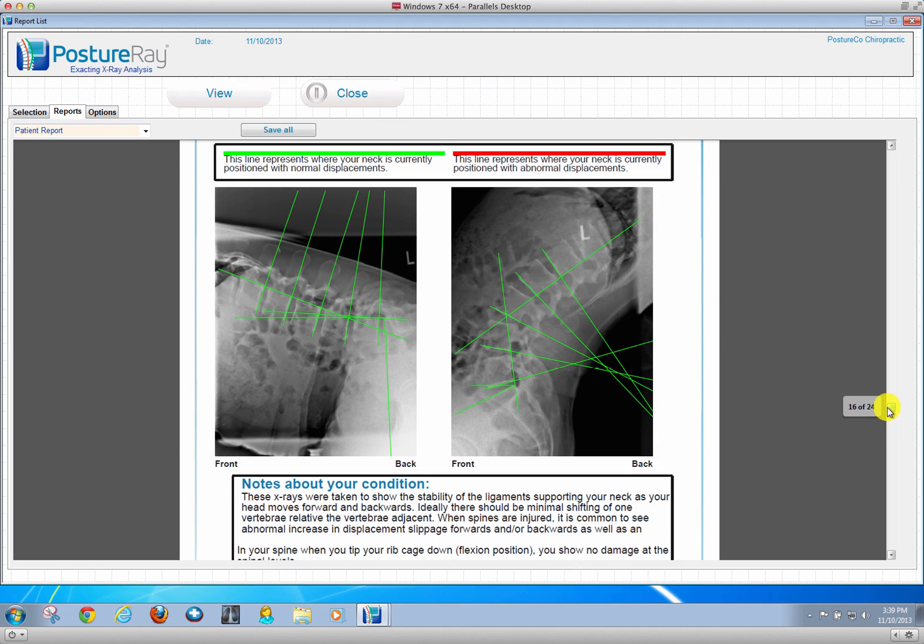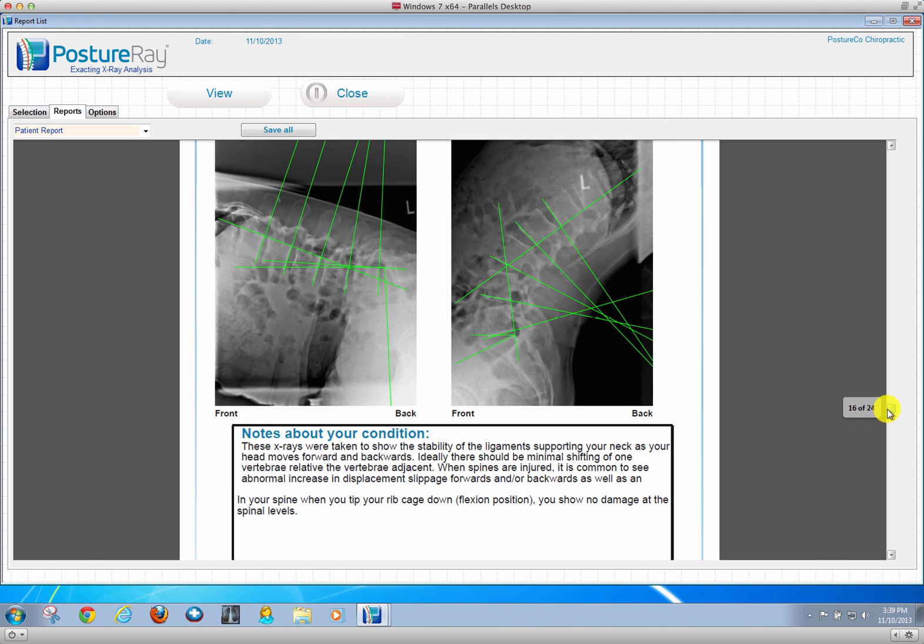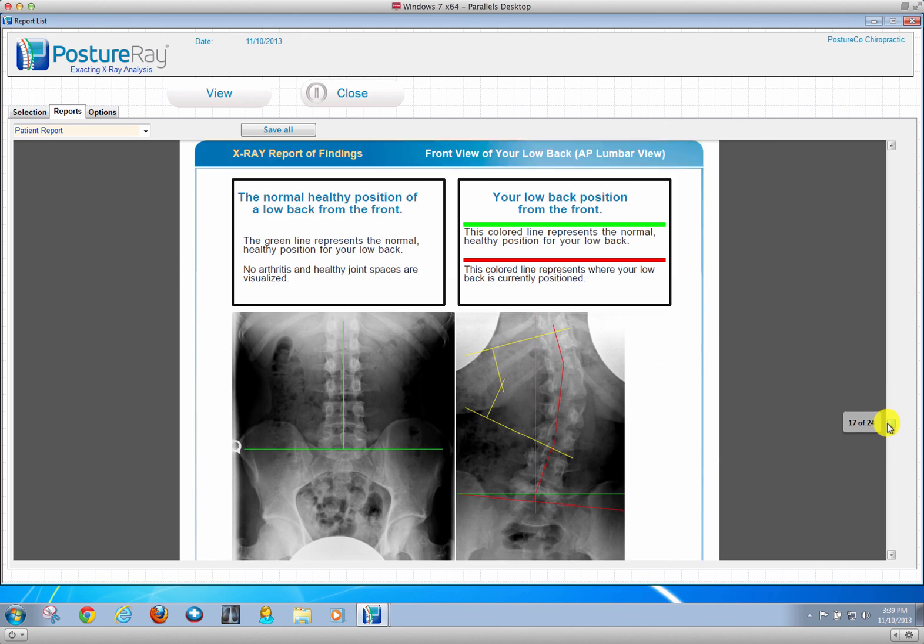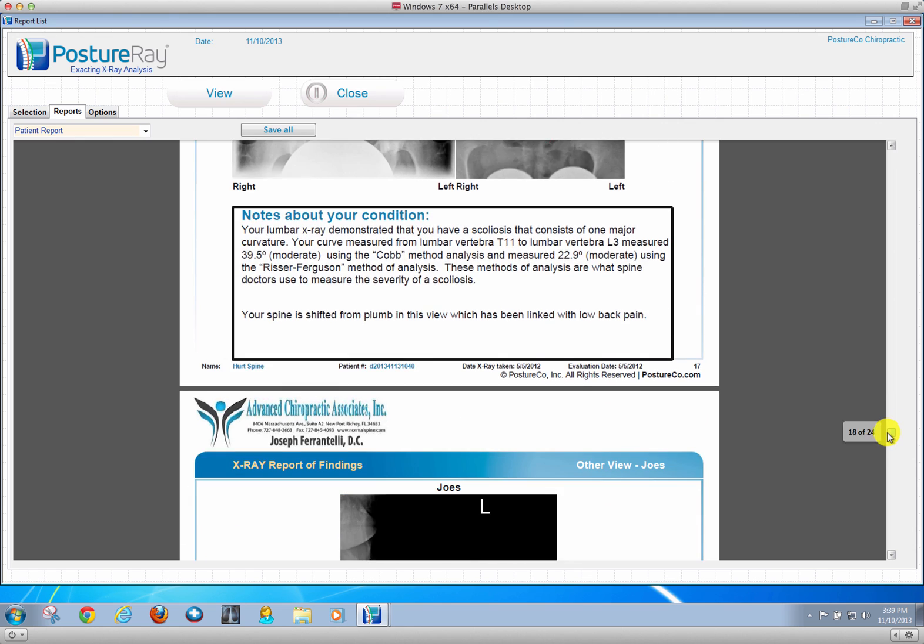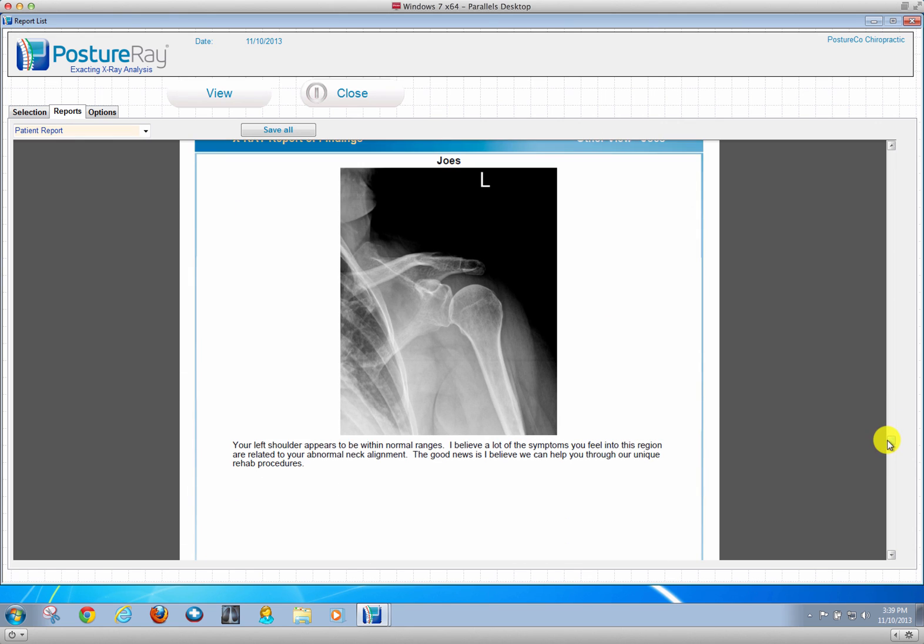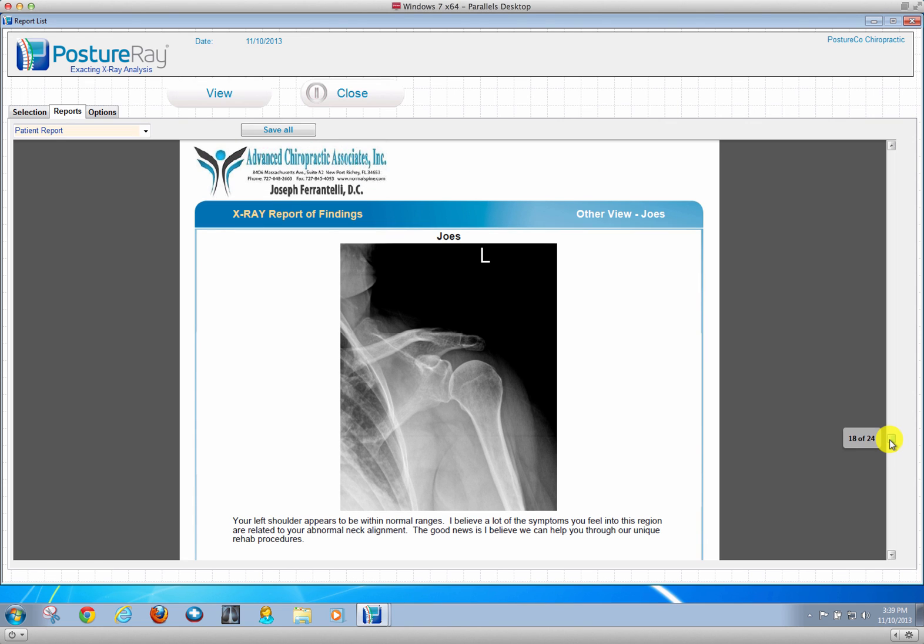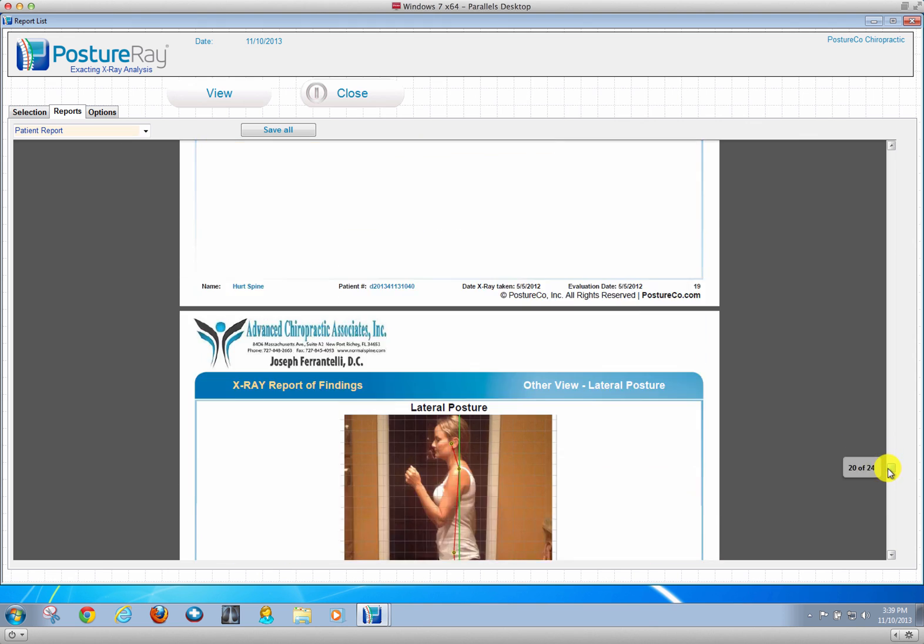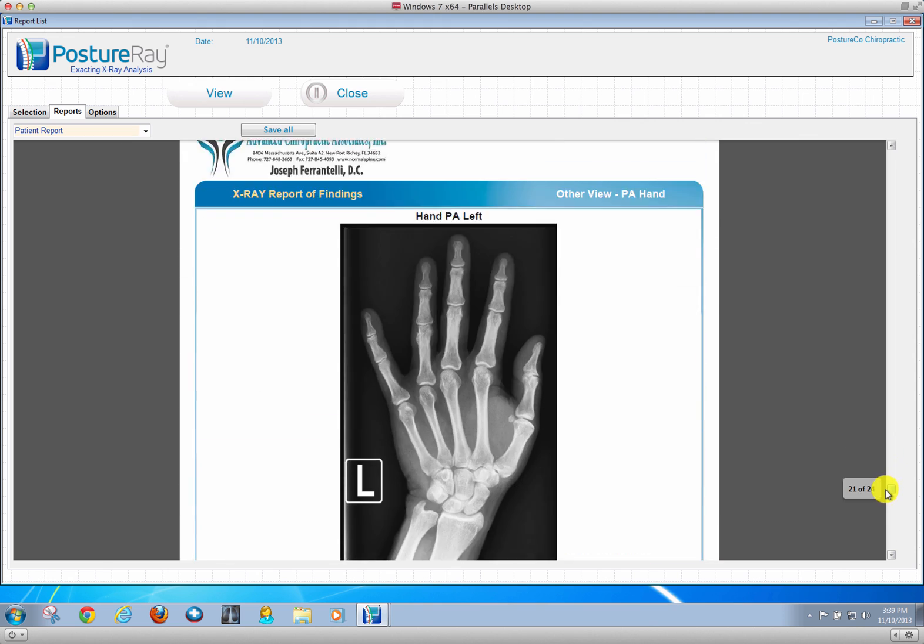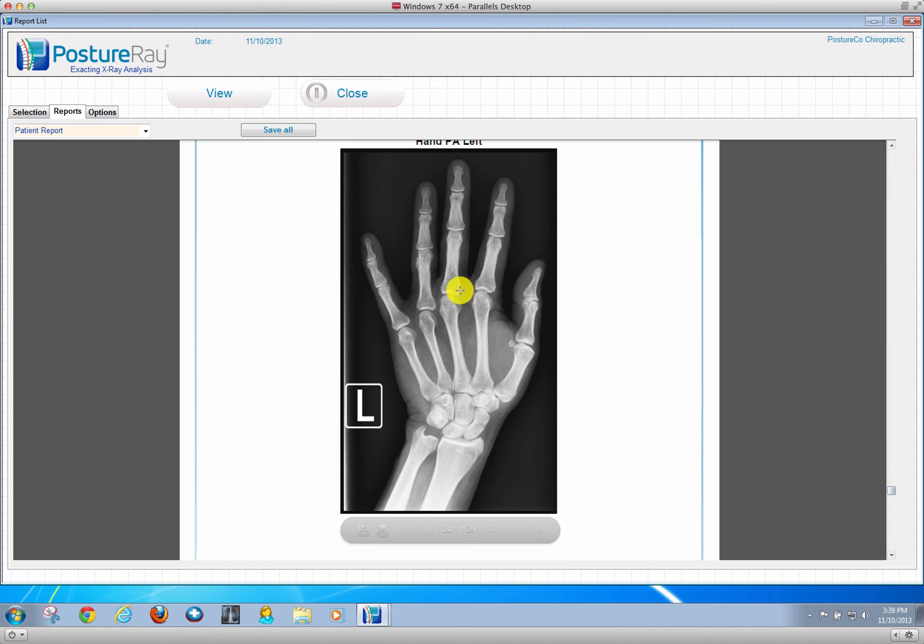If we had flexion extension, now obviously these are all different patient x-rays that I'm using for this example, just to show you some various measurements. You can store other x-rays in PostureRay for patient education and documentation as well. Here we have a shoulder series, you can put their postures in there as well, and there's a hand as well.